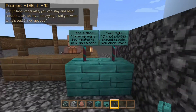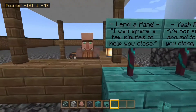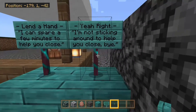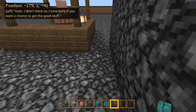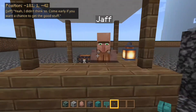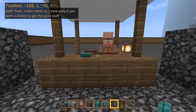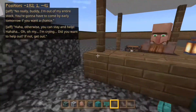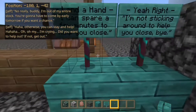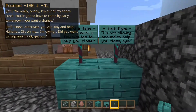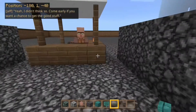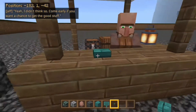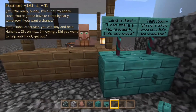And here I have some question options cloned so that the player character can respond to the villager. I can either say 'I will lend a hand,' 'I can spare a few minutes to help you close,' or 'Yeah right, I'm not sticking around to help you close, bye.' So if I press the button for this one, the questions go away, and Jaff says 'Yeah I didn't think so — come early if you want a chance to get the good stuff.' And then the button, which originally allowed me to talk to him, reappears. So if I press it again, it will play his dialogue, which will then repeat the question of did I want to help, and now I have the question options again. So once again I can say no, it will go away, and the button over here will reappear after he says his dialogue — so I can continuously just tell him no and talk to him.